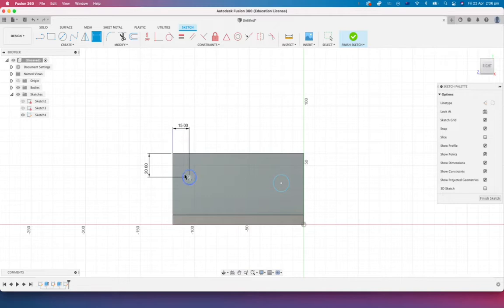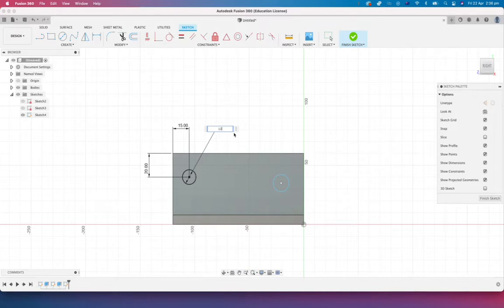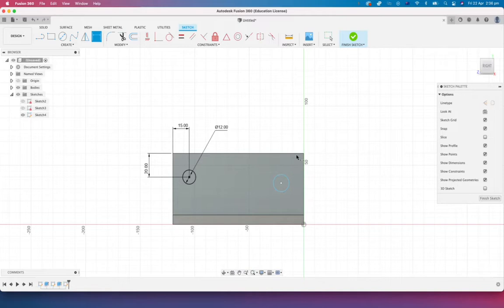Throw 20 on there. And let's throw a diameter. Maybe these ones have a slightly different sized hole in here. We'll go 12 on there. All right, so let's make the other side the same.